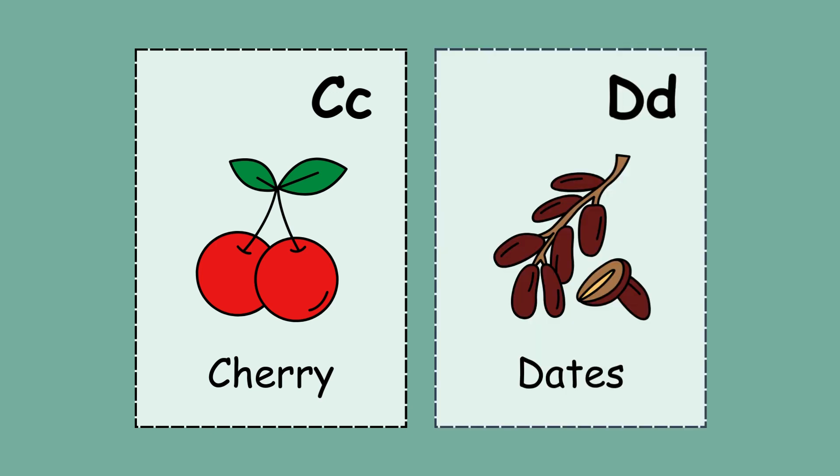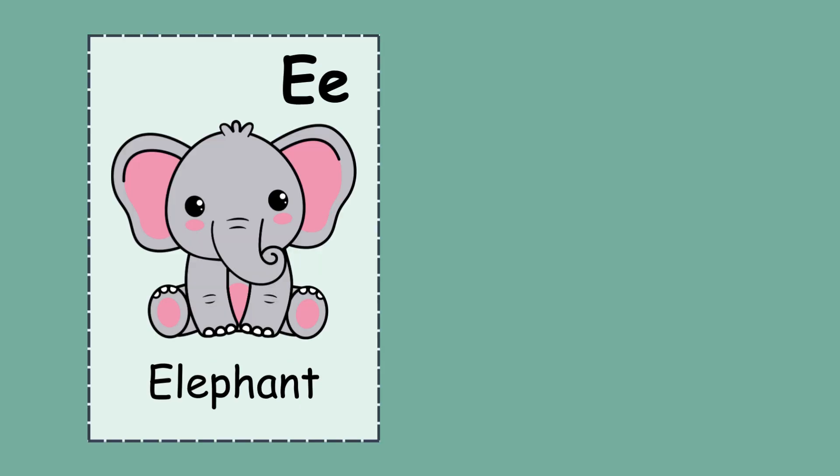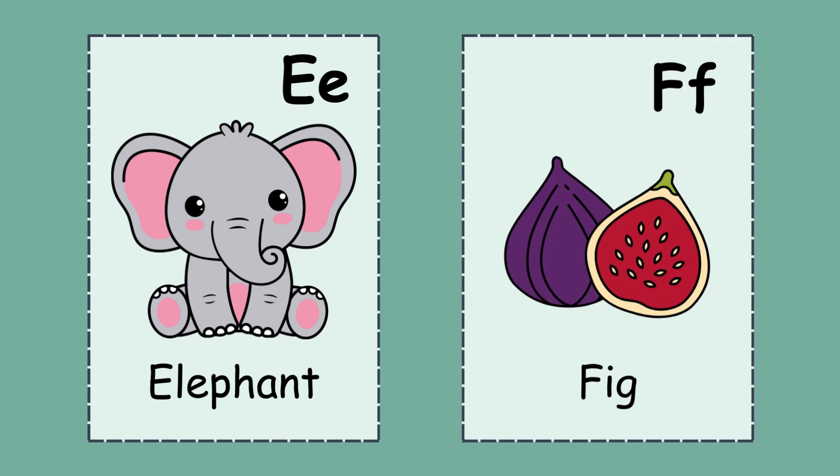D. D for dance. E. E for elephant. F. F for fig.